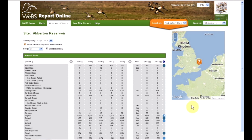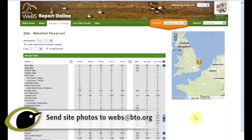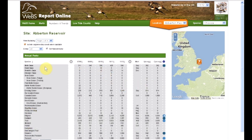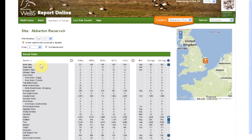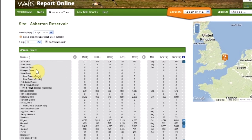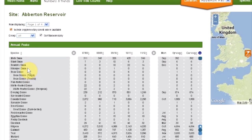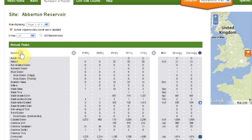If you have a photo of your site and you would like us to include it here, then please send it in. On the left-hand side you'll see a list of WeBS species. These are currently listed taxonomically, however by clicking here you can list them alphabetically.